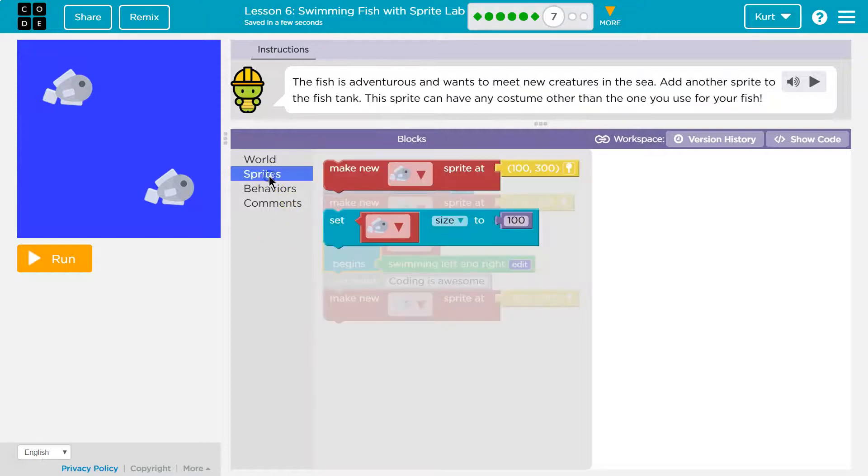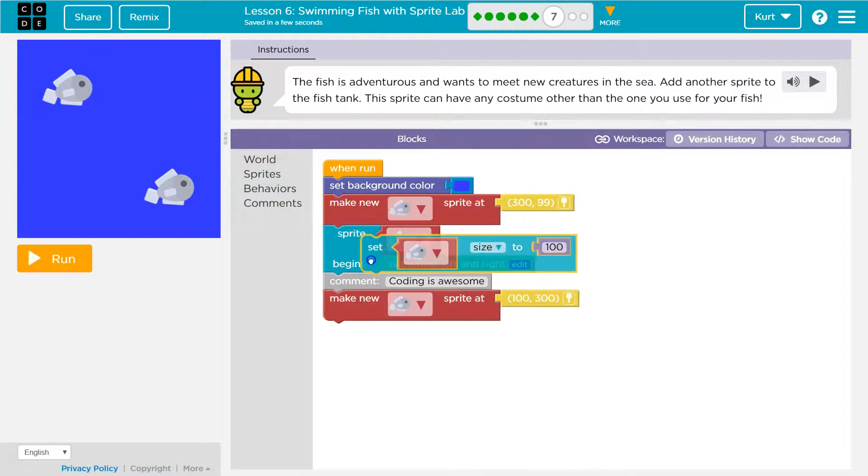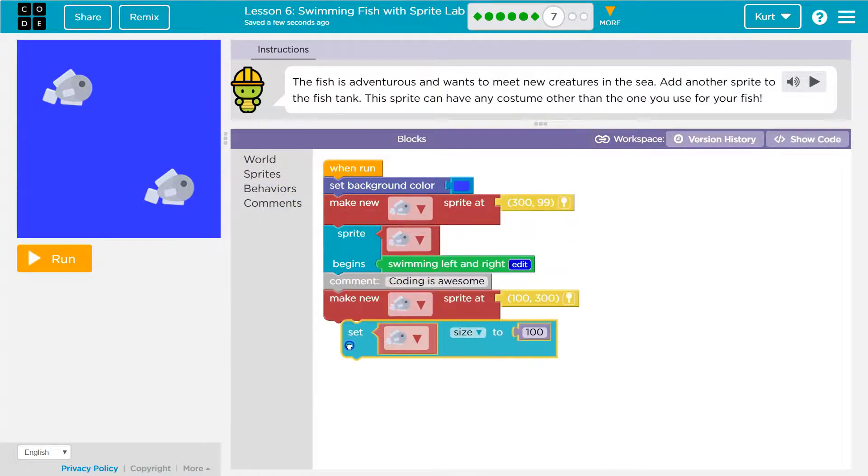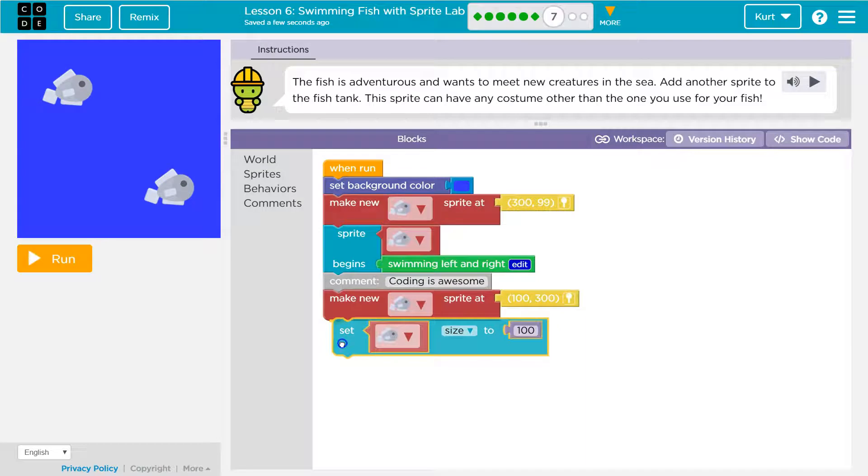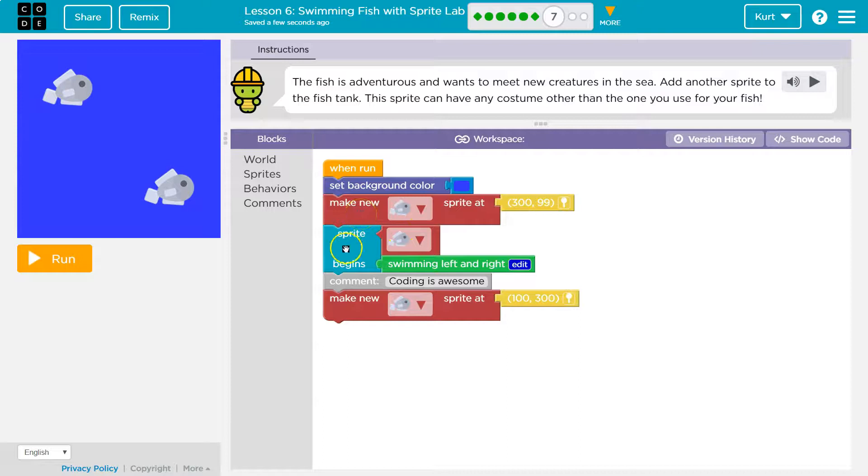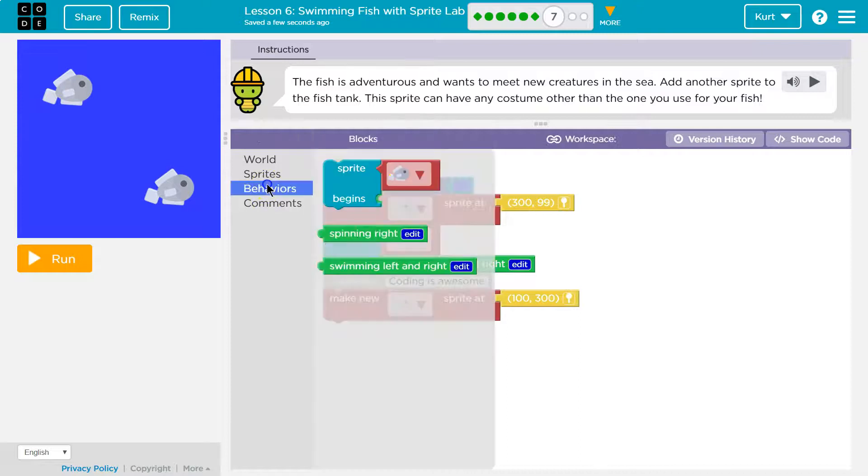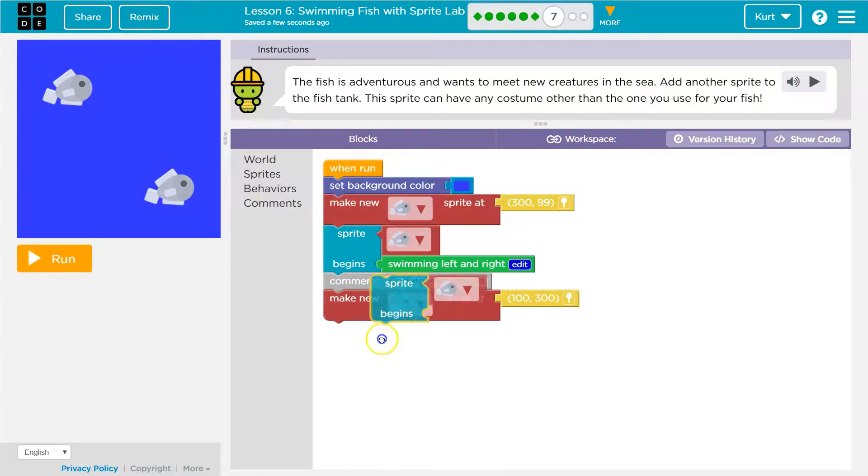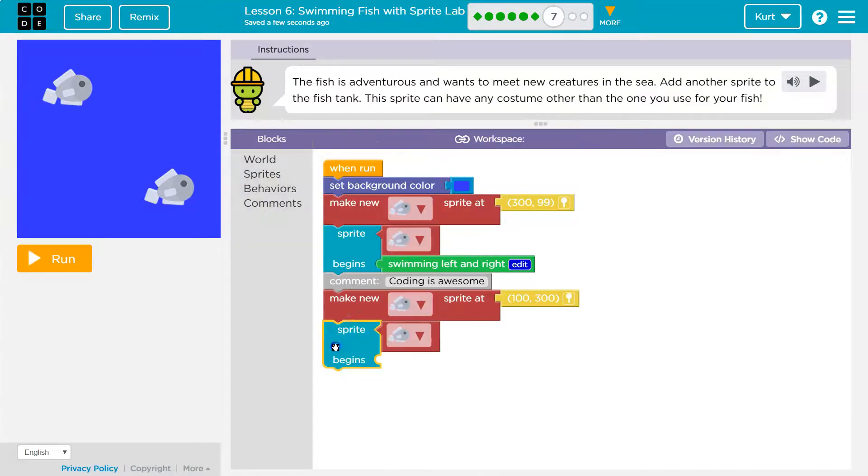And sprites, and we get to choose our fish size. Oh, wait. Make new. So, we've got make new sprite. Ah, here we go. Sprite. There.